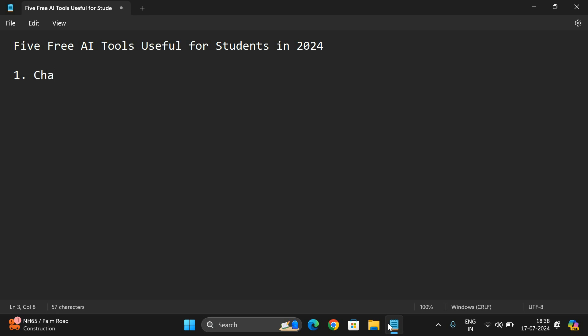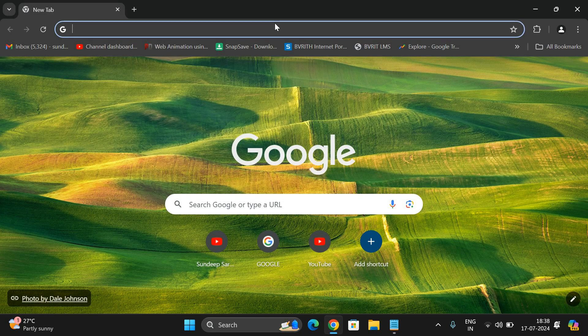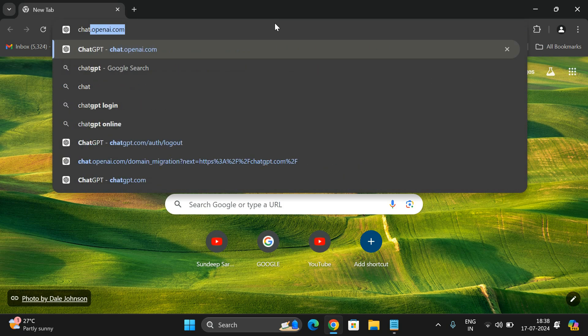ChatGPT or it can be Gemini AI. This will be used for searching any information and we have to give the prompt here. I'll show you the environment.